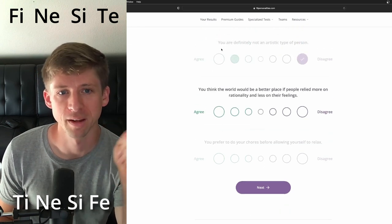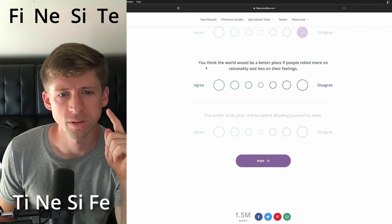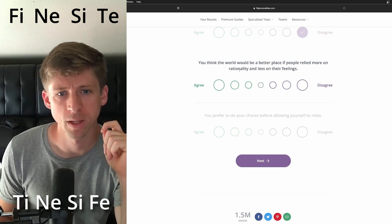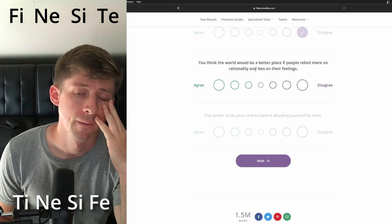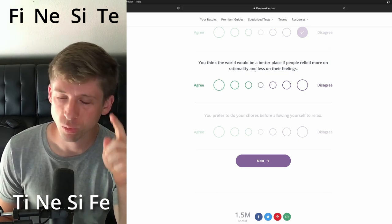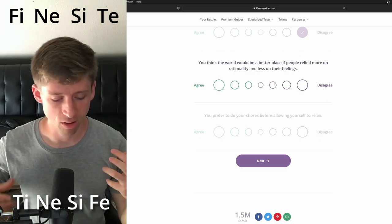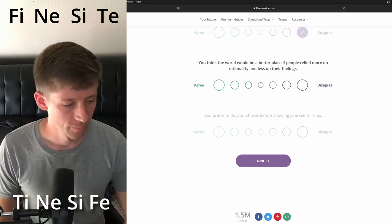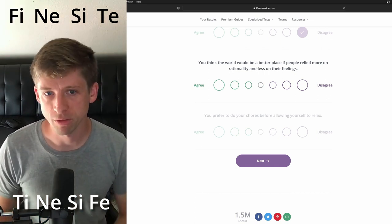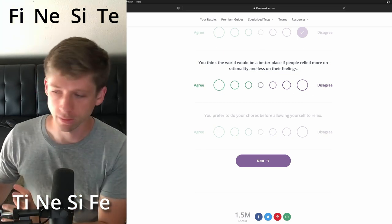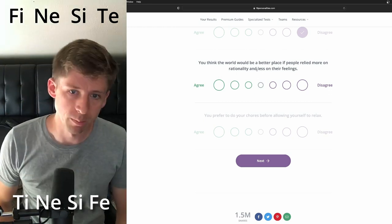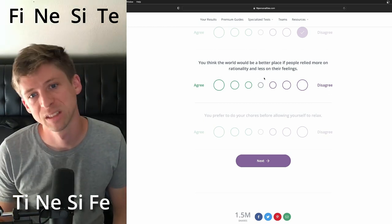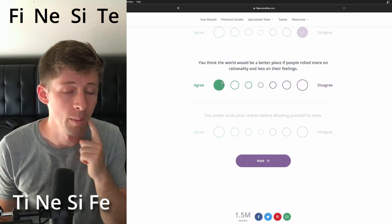You think the world would be a better place if people relied more on rationality and less on their feelings. INFPs are weird. It's not just because they're feeling types doesn't mean they're just like... I think they are more inclined to want people to be rational. Now granted, there is their own form of rationality driven by deep sense of moral principles. You know what, I'm gonna say... I'm gonna agree.